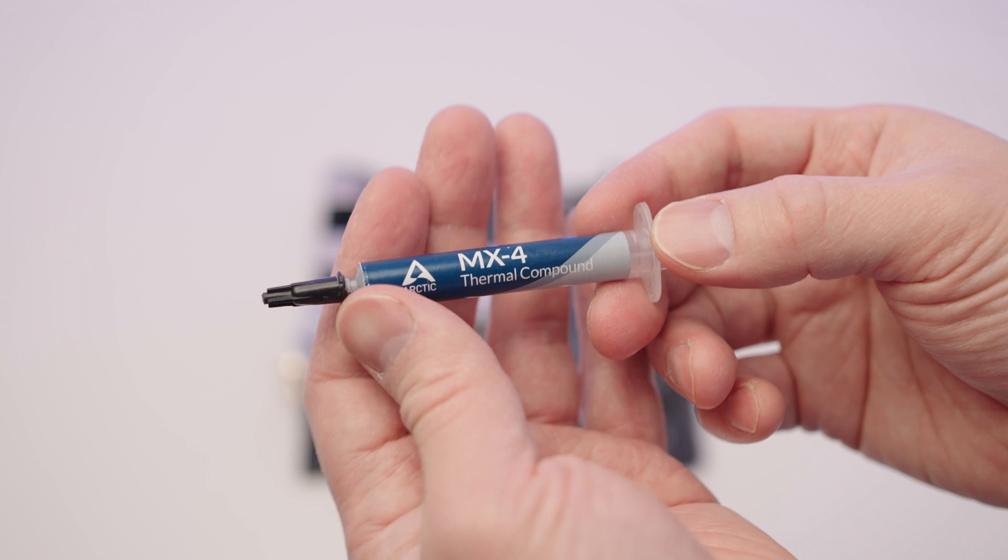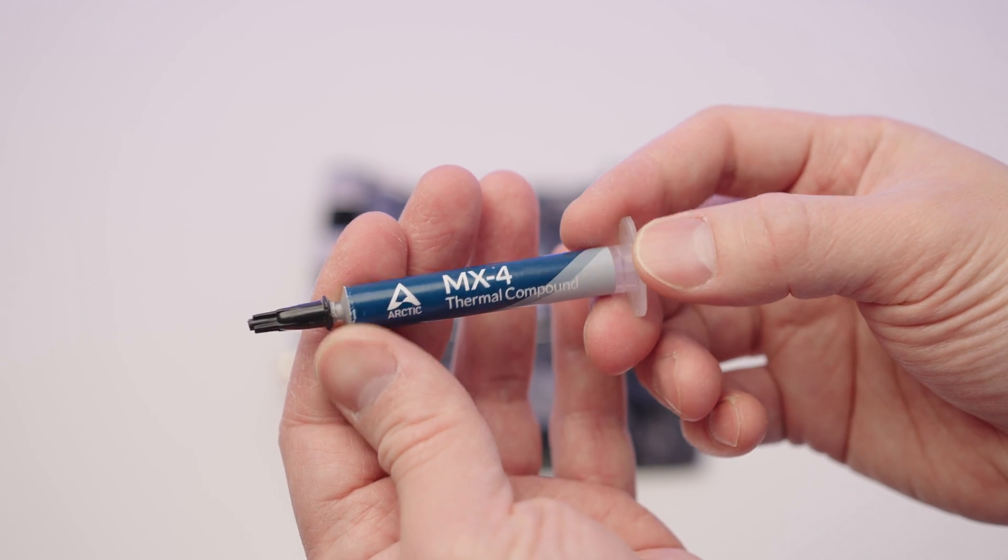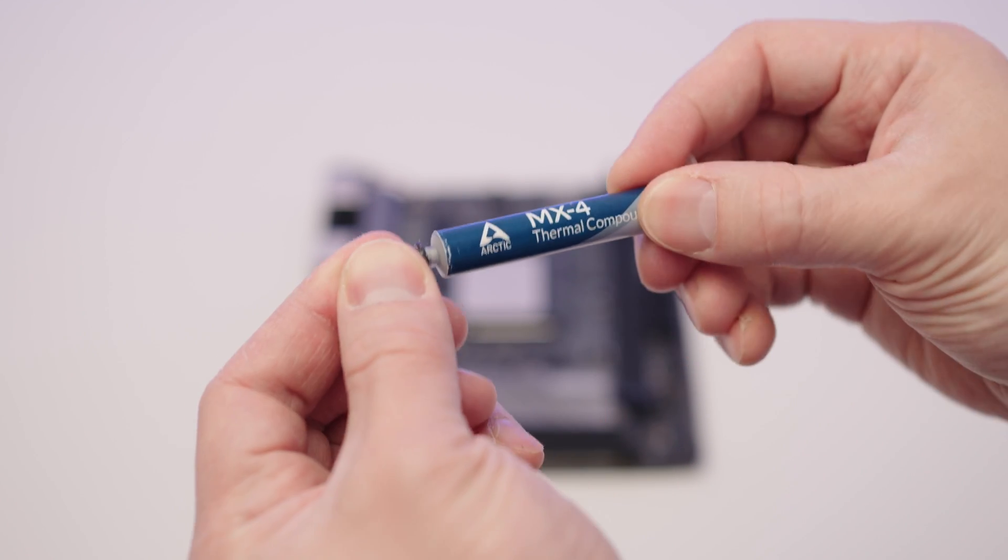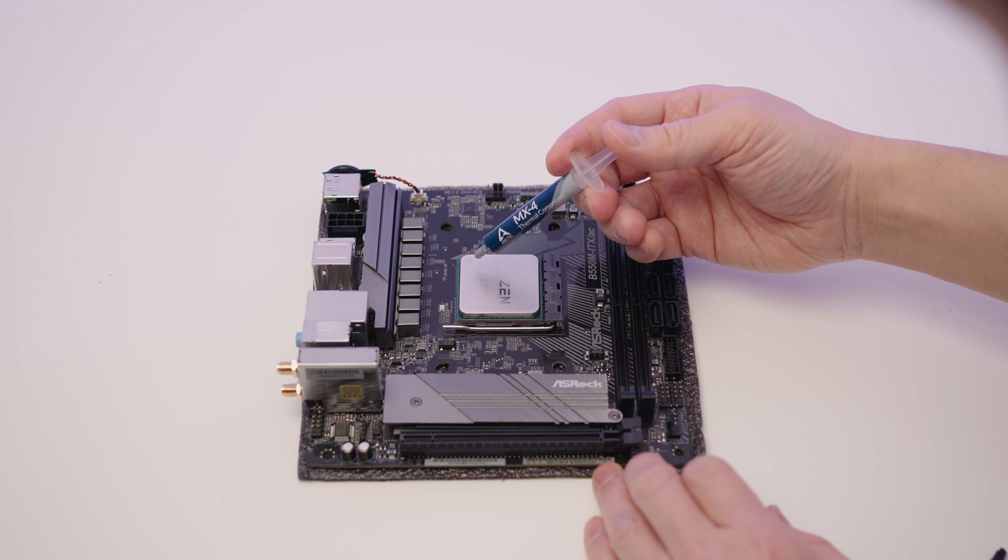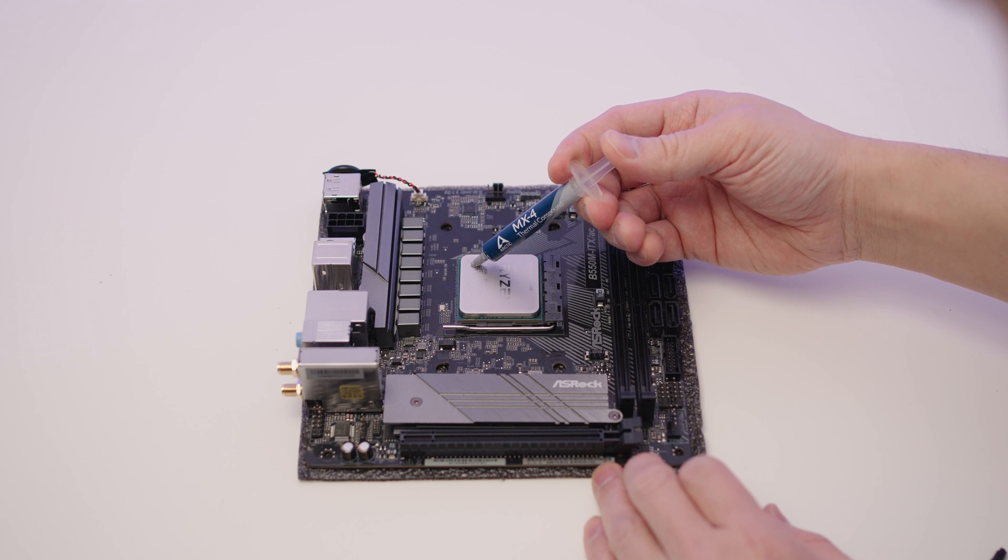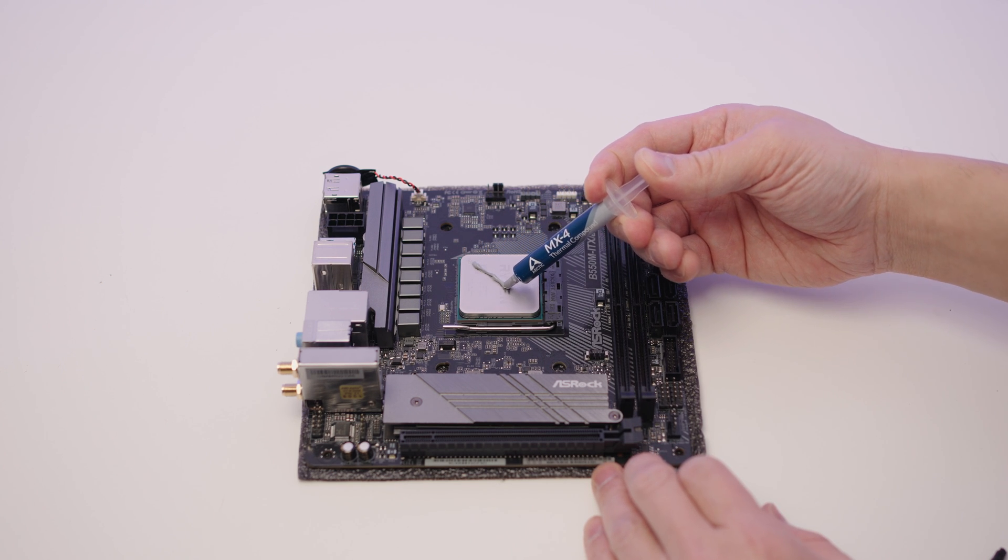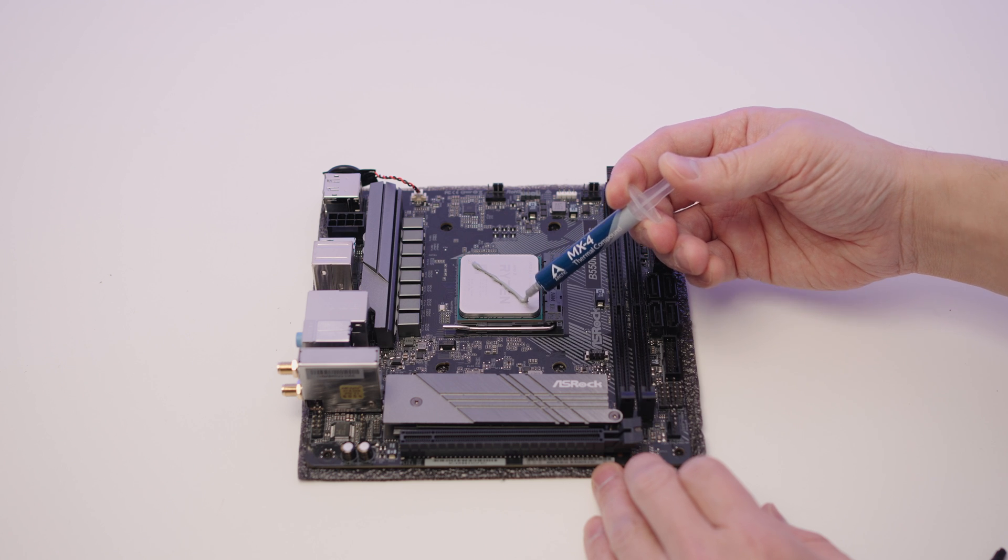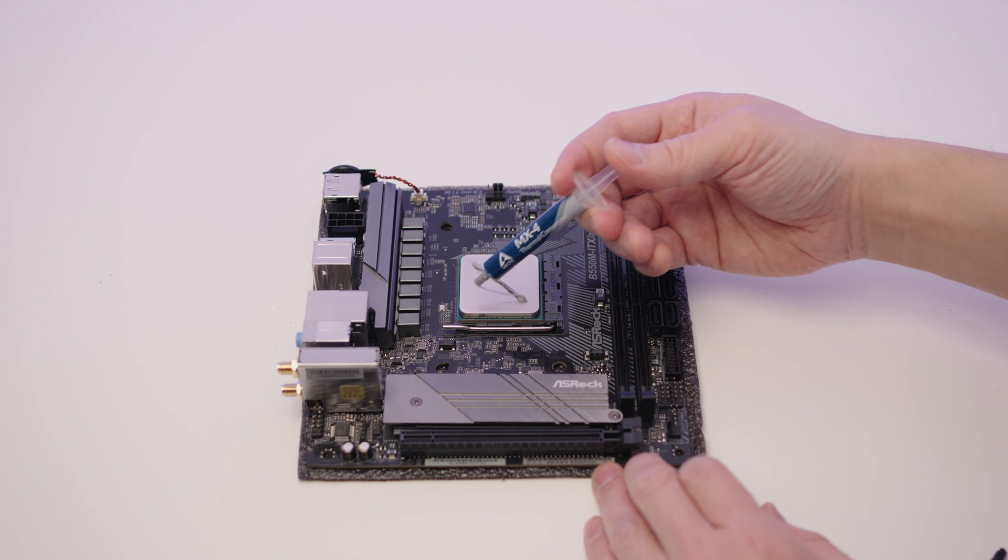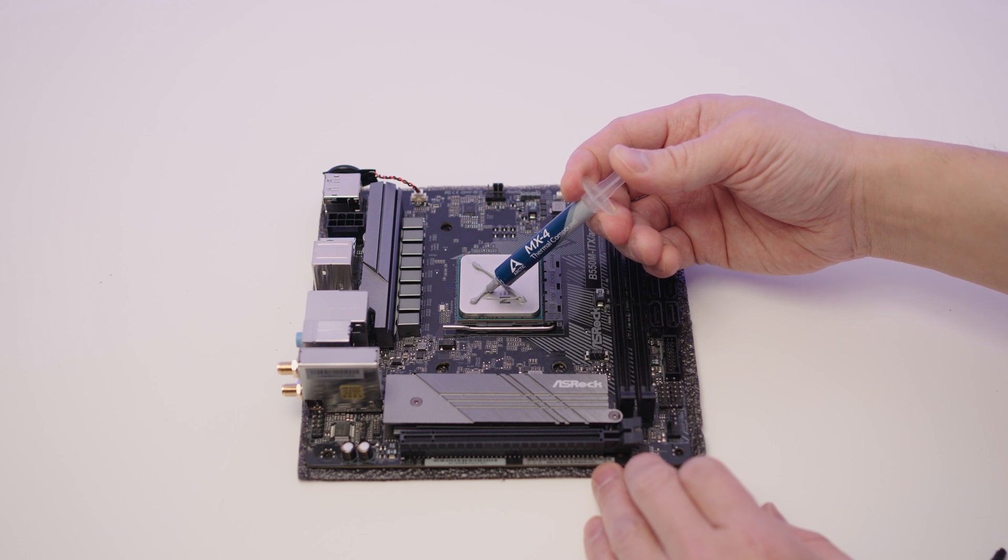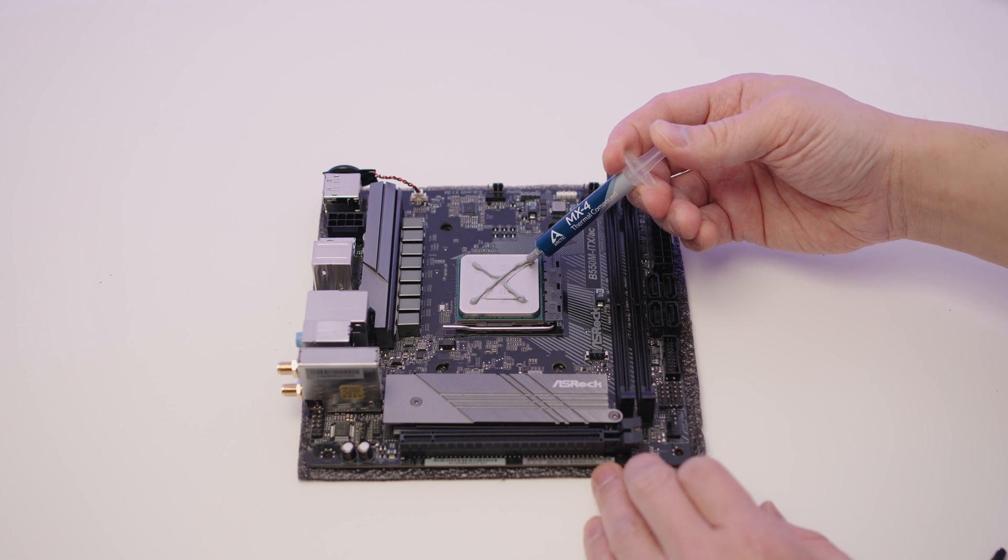The CPU cooler should come with its own thermal paste in the box. I like to use one from a brand called Arctic. But feel free to use whichever one you want. There are quite a few ways to apply thermal paste. You can just do a blob in the middle or you can do a nice big X. I feel like this way spreads a lot better after putting a CPU cooler on top.